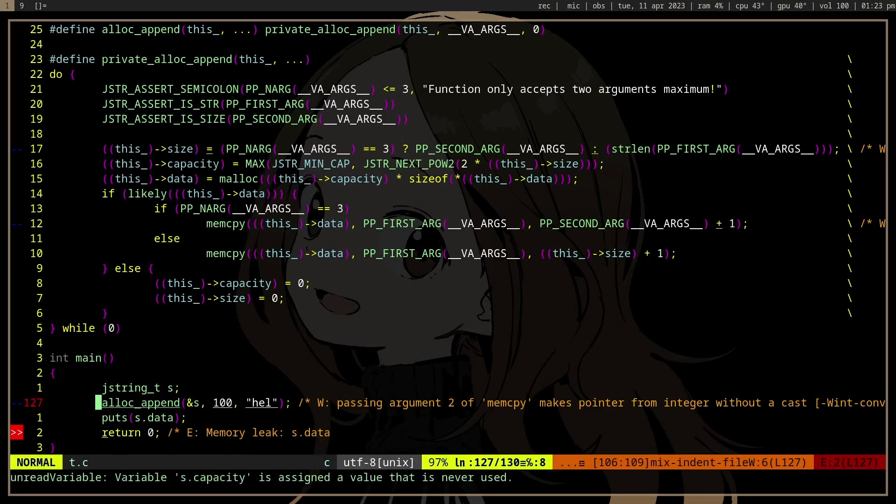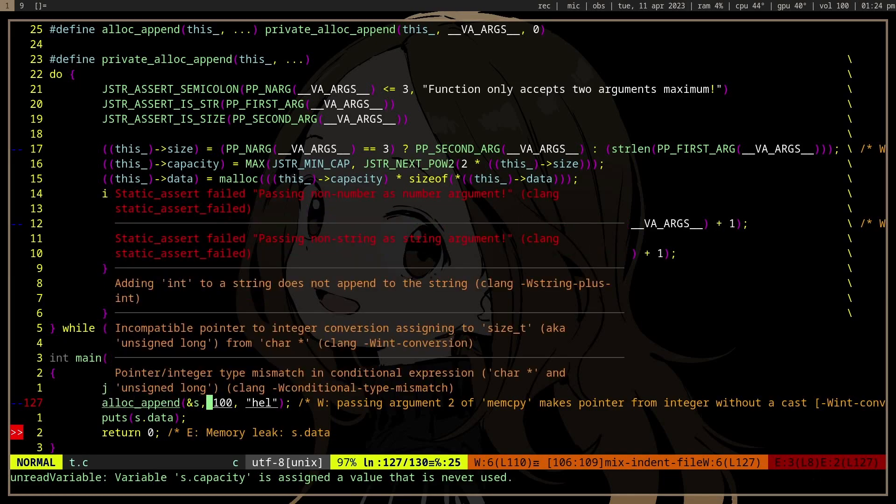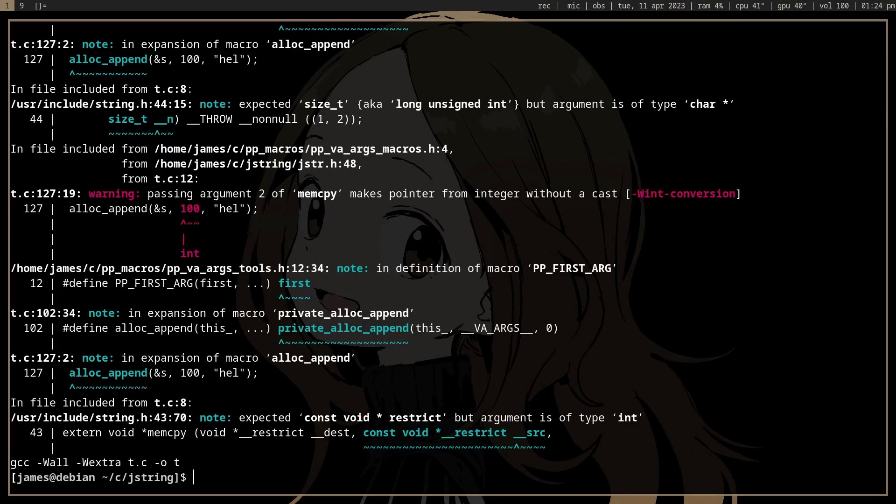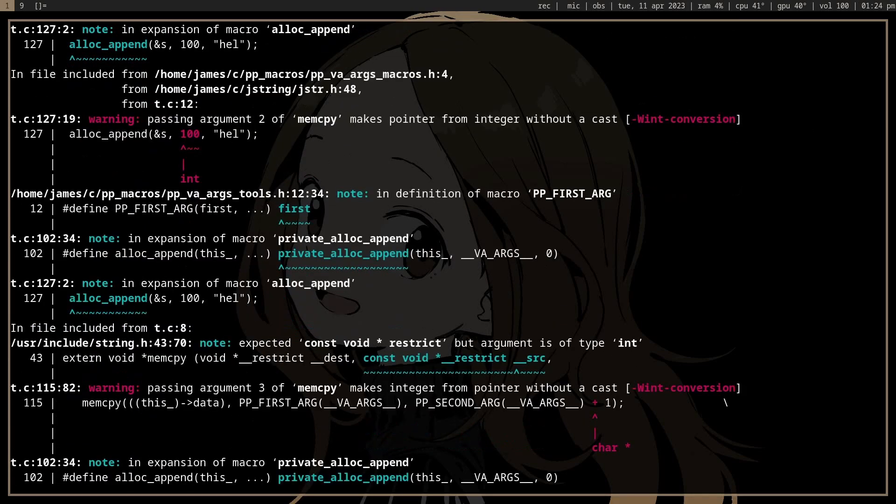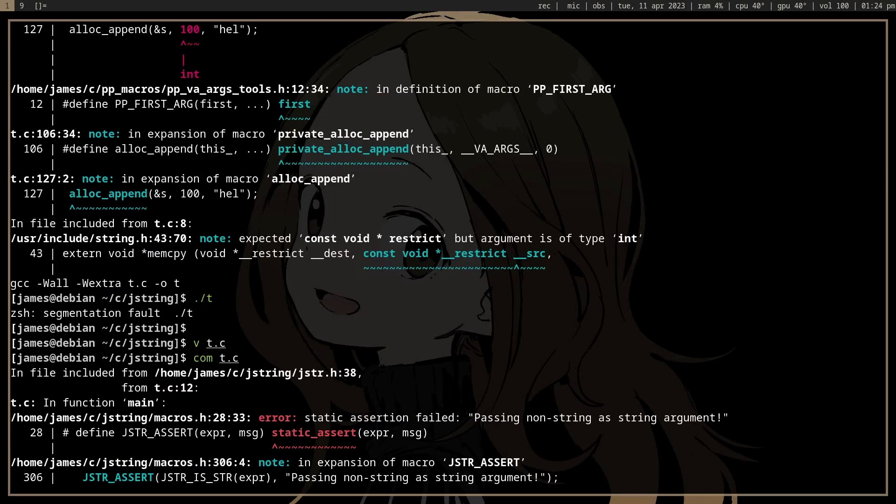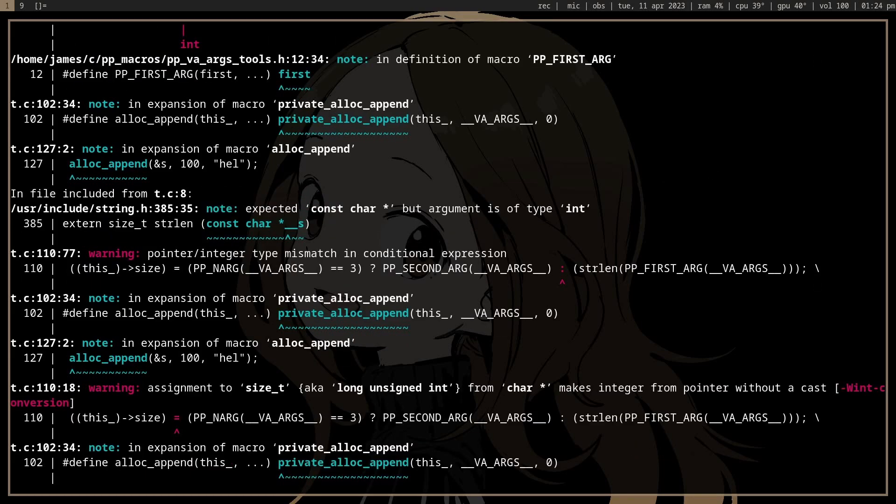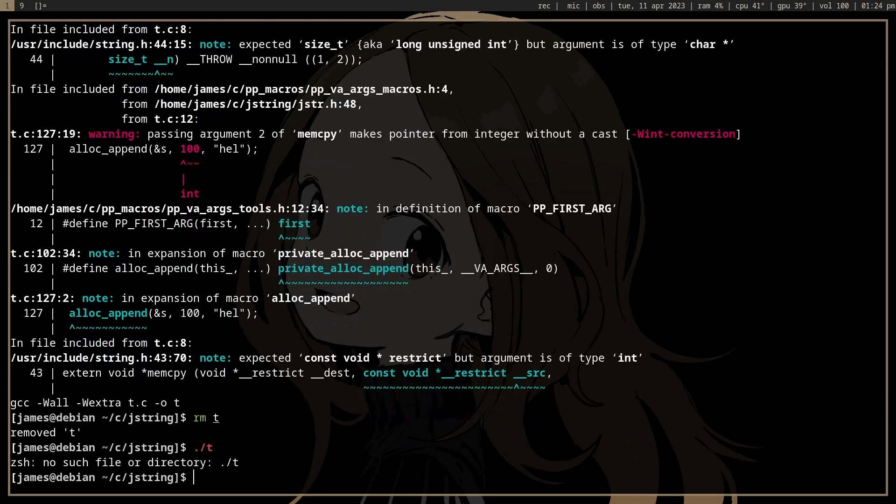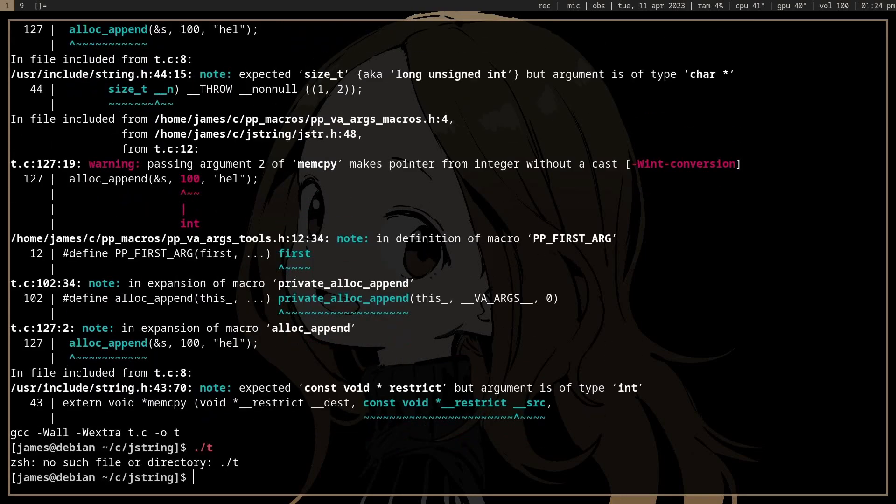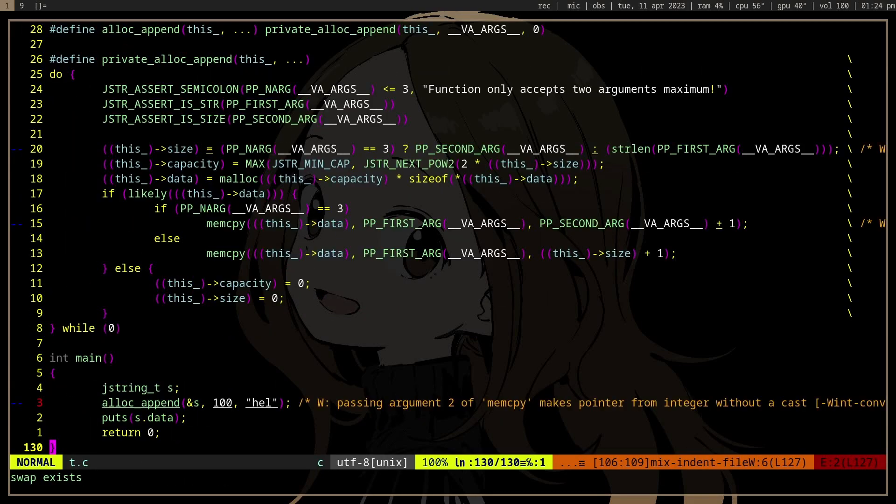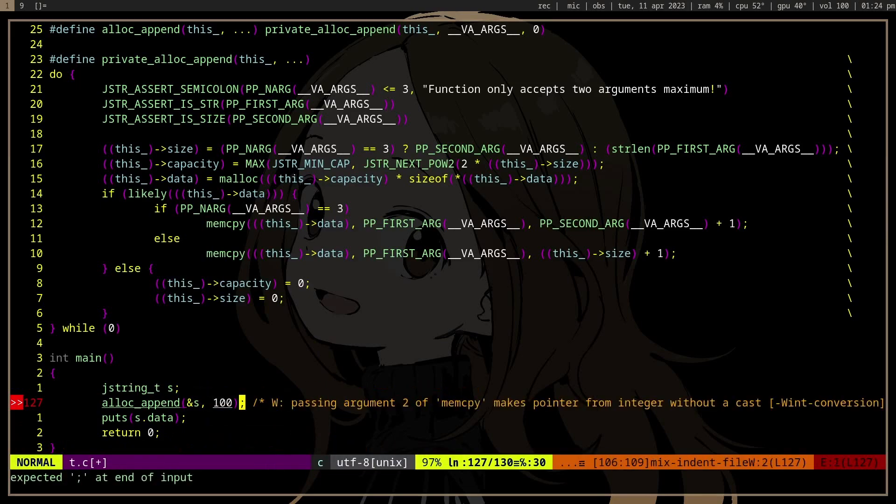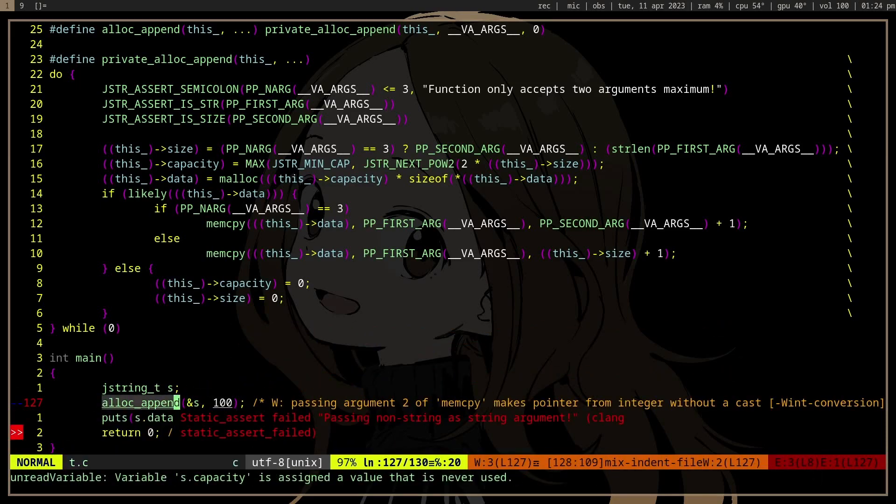So if we go back here, it shows static_assert failed: passing non-number as number argument, static_assert failed: passing non-string as string argument. And if we actually try to compile it, it doesn't actually compile. It produces an error without the flag -Werror because the assertion failed. So if we compile it, we don't actually have the binary here because the compilation failed.